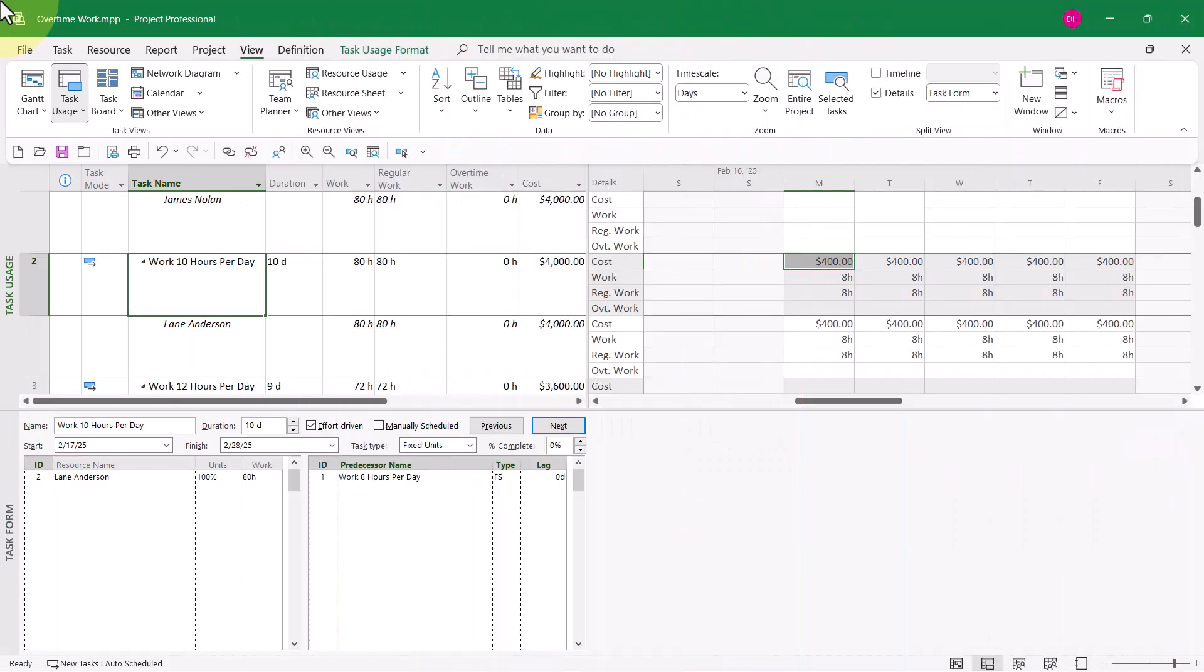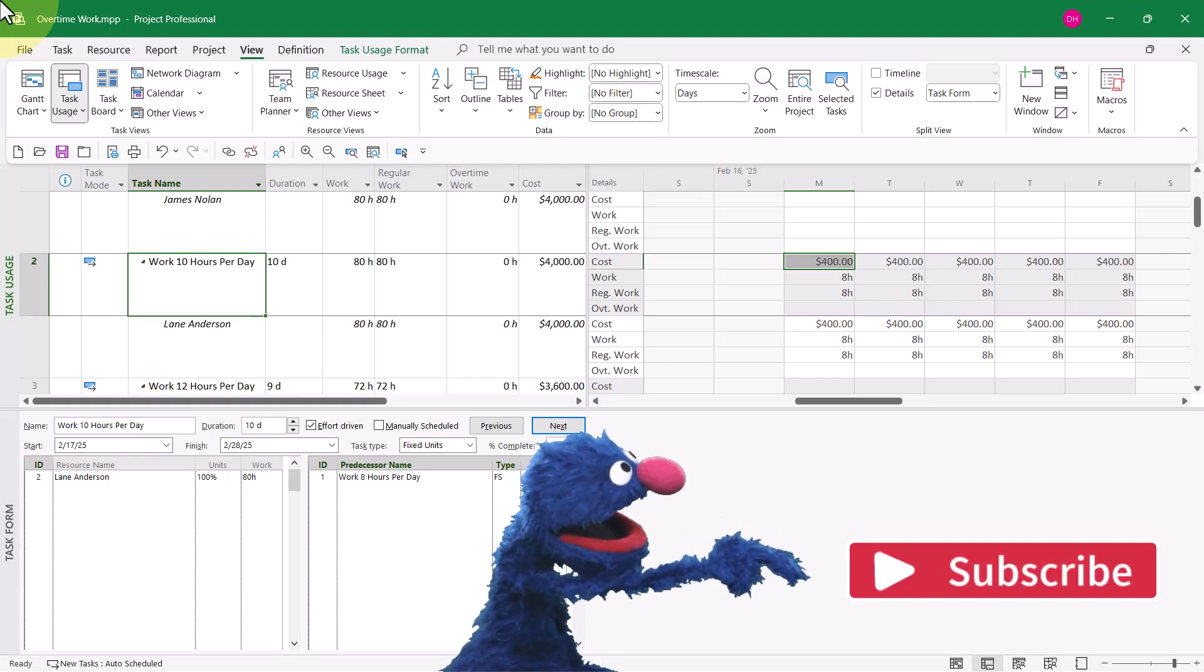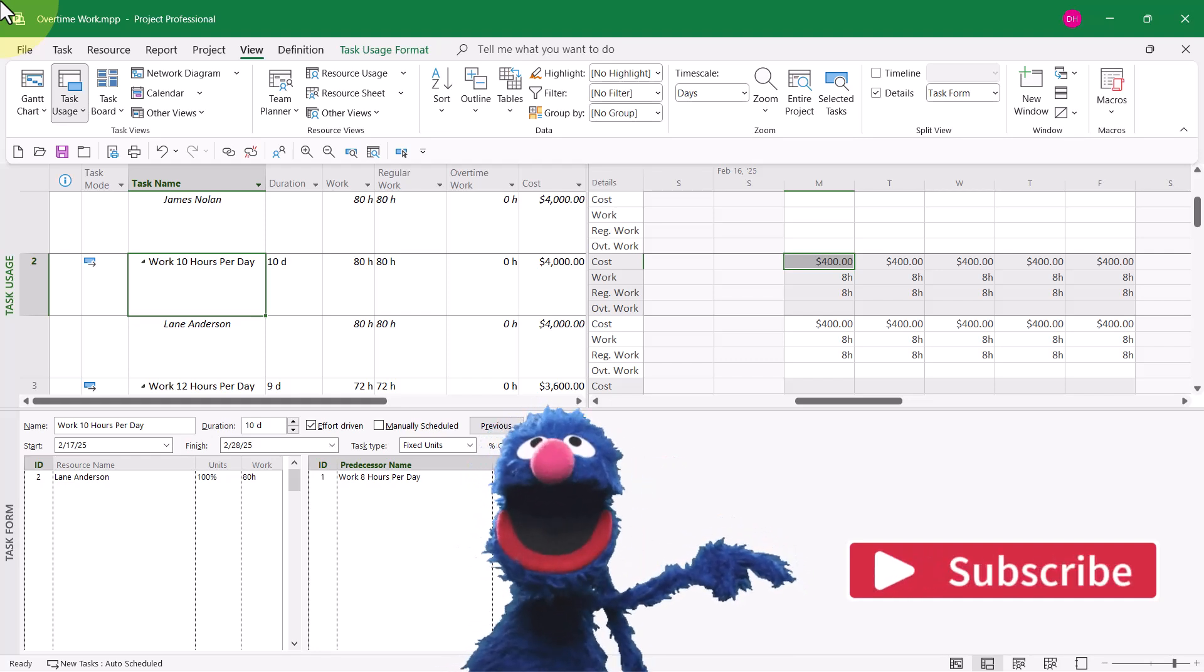So here's the deal. If you want Microsoft Project to correctly cost overtime work, you have to tell it exactly how much overtime work your resource will be performing on a task.